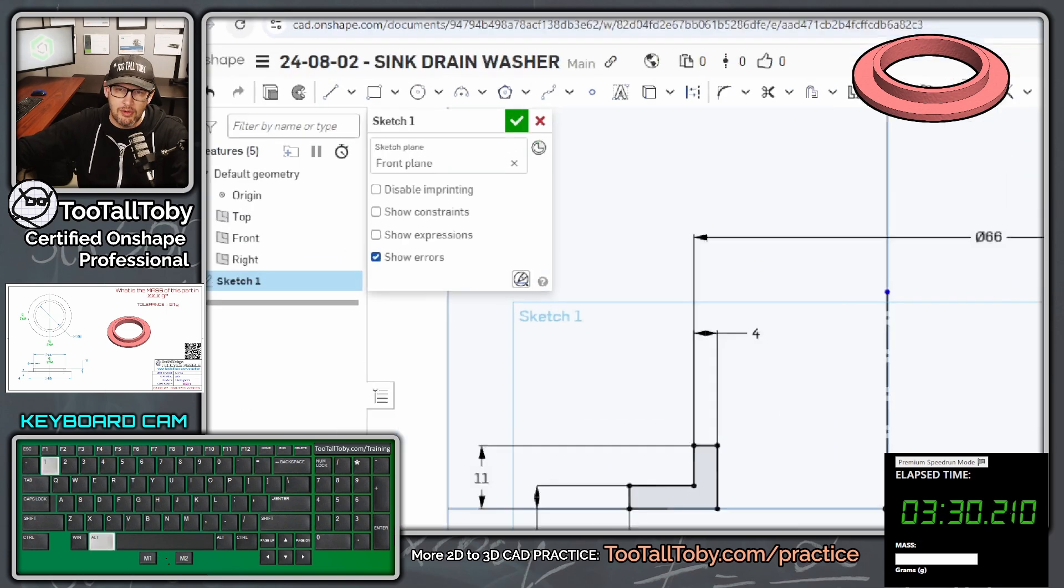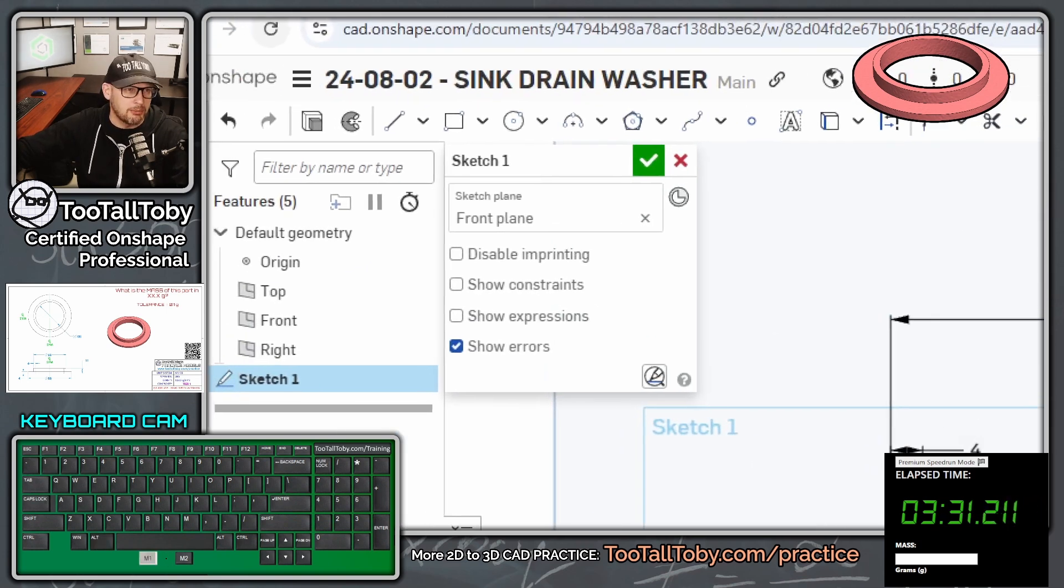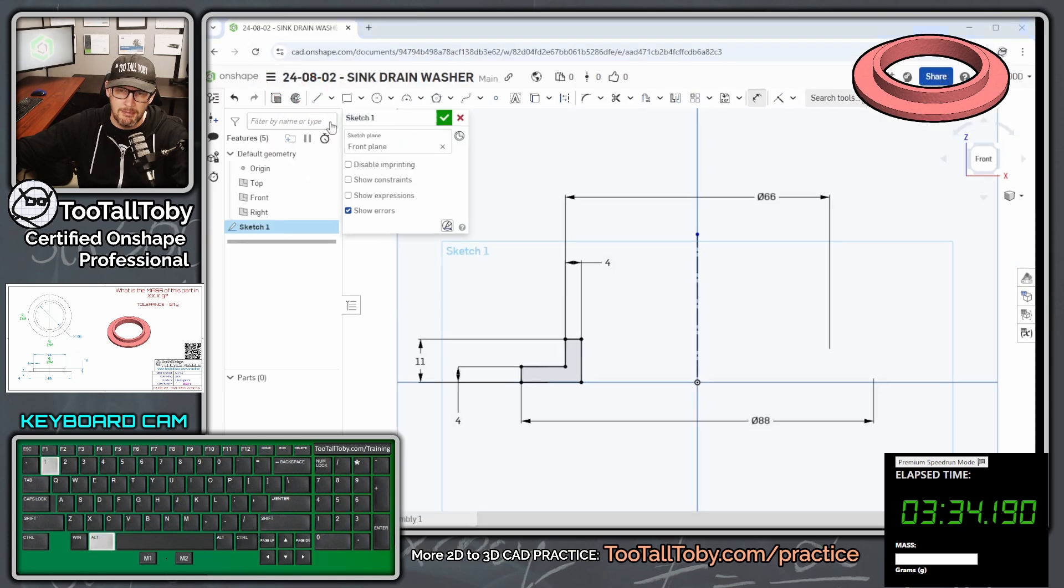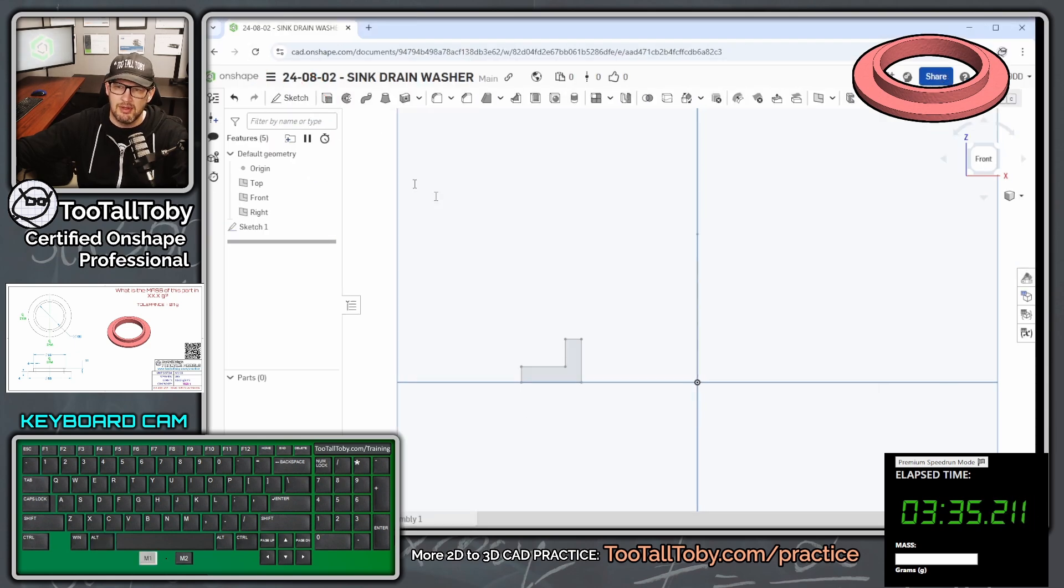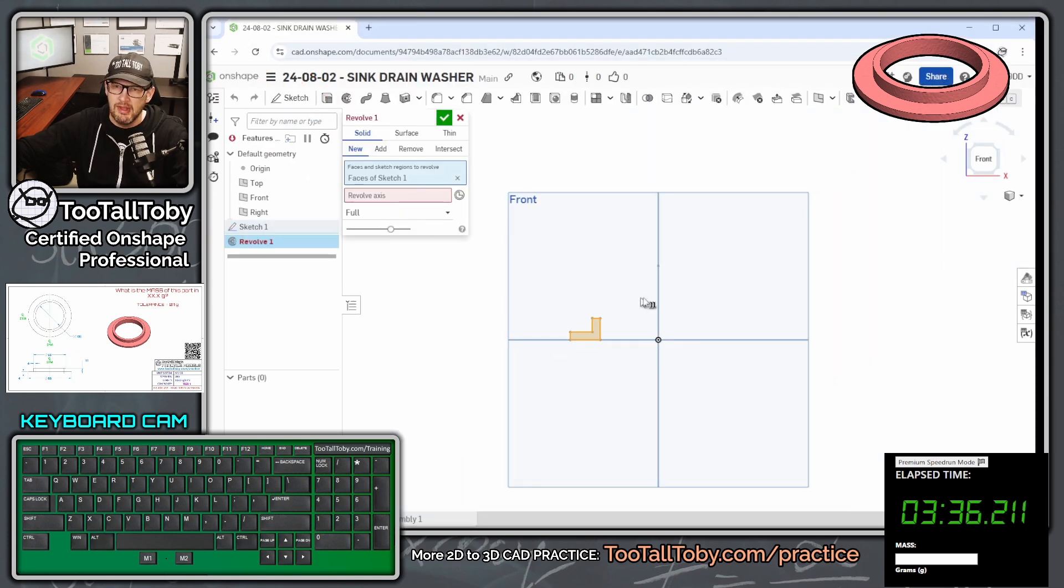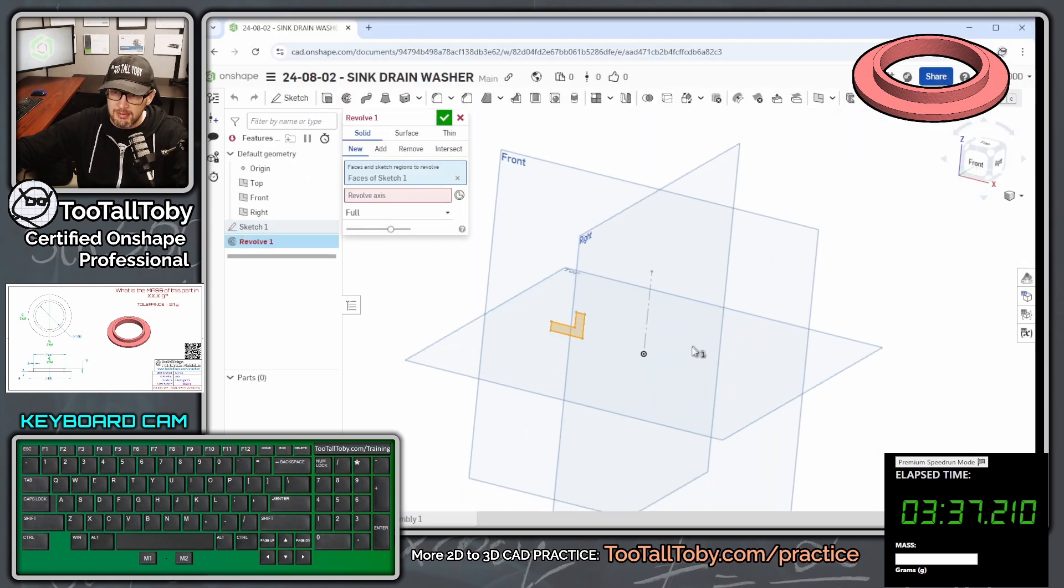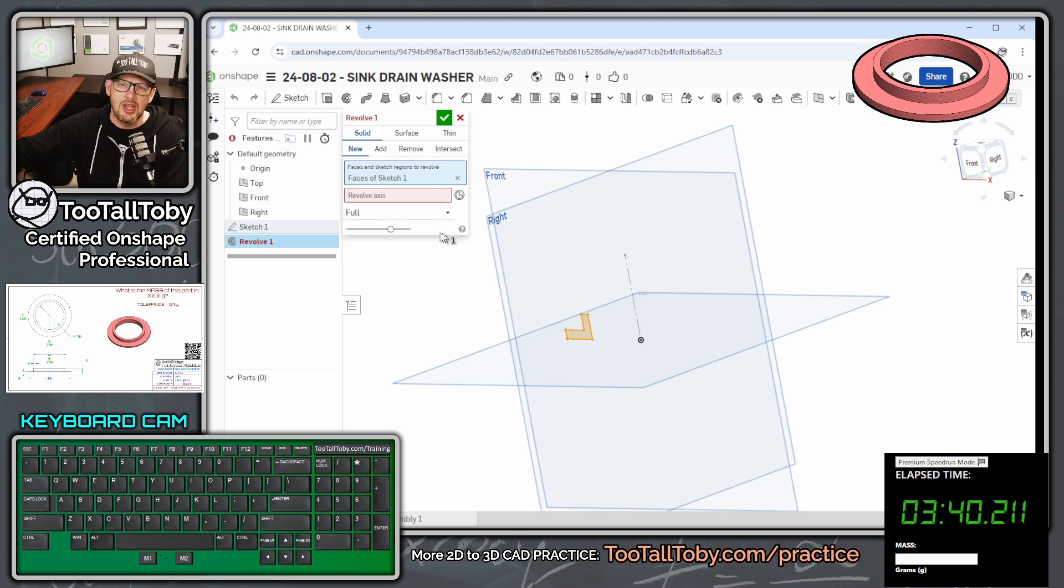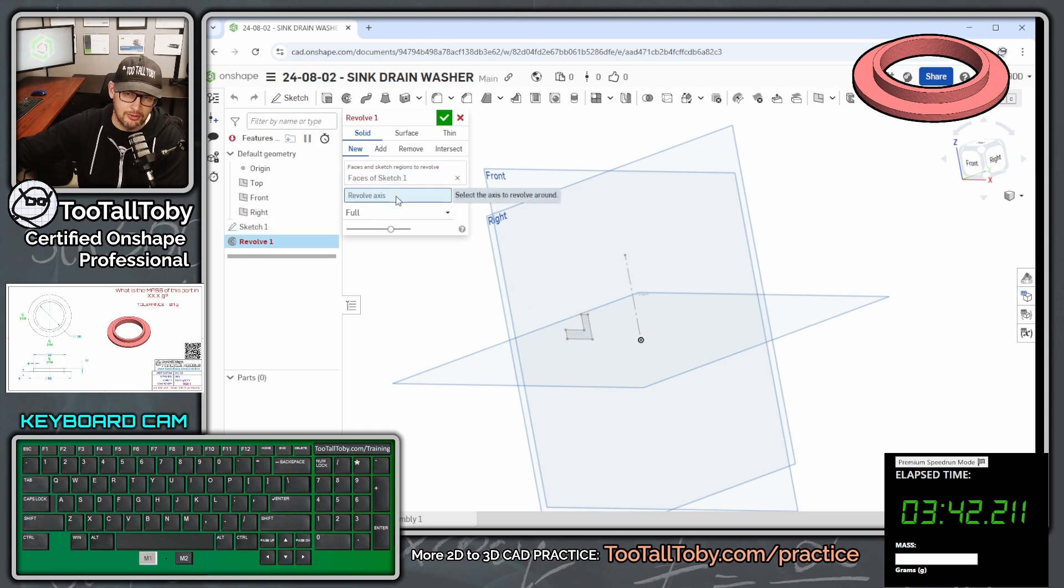So now here in Onshape, we're going to jump right from the sketch directly into this revolve command. So we say revolve, and Onshape is going to pick the closed boundary of our sketch. We're going to click in this red box for the revolve axis, and then we're going to click on the axis here.